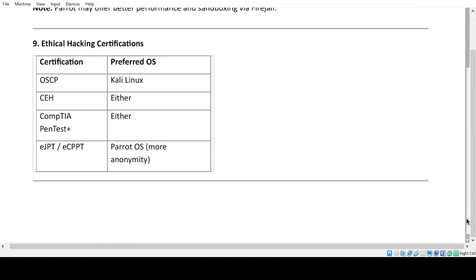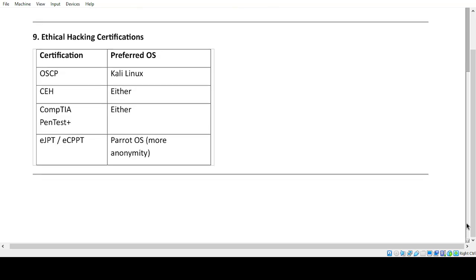Ethical Hacking Certifications. OSCP: Kali Linux preferred. CEH: either. CompTIA PenTest+: either. eJPT/eCPPT: Parrot OS — more anonymity.